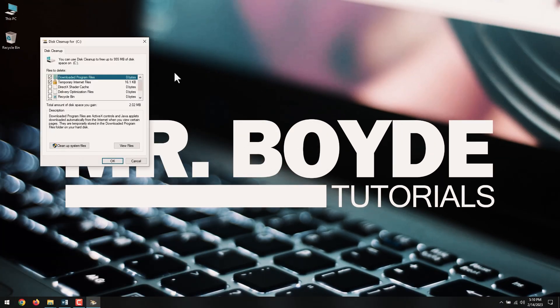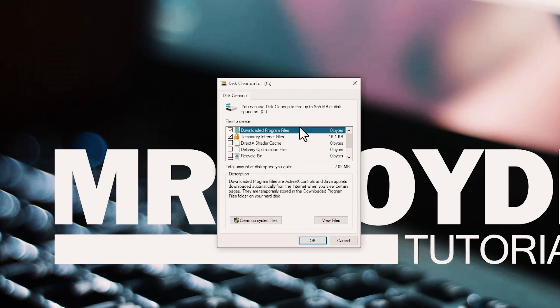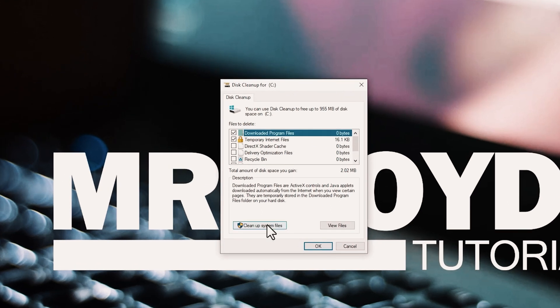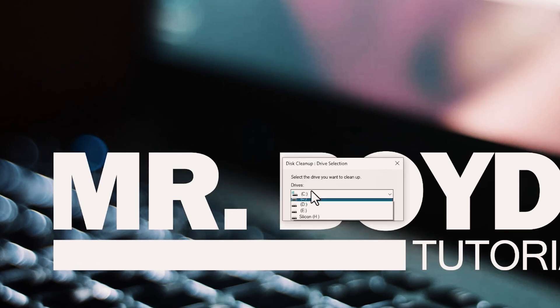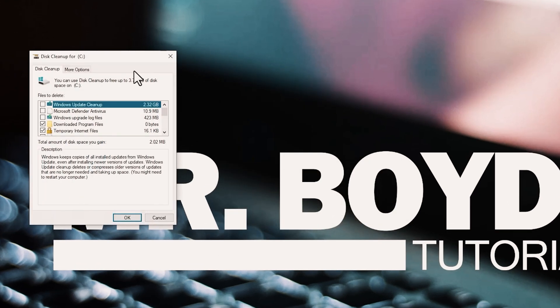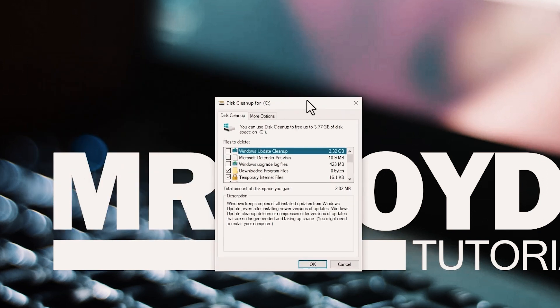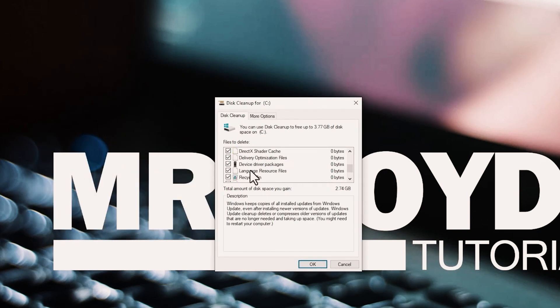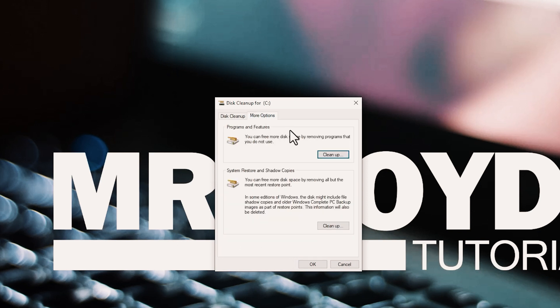And if you want to delete system files, click Cleanup System files. You can then select all of them and click OK. You can also go to the More Options tab and Cleanup System Restore and Shadow Copies. But, keep in mind that if you clean these, you won't be able to restore your PC later if you need to.